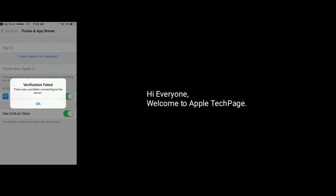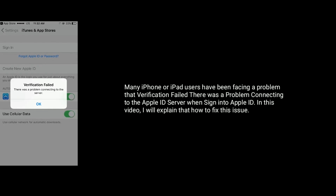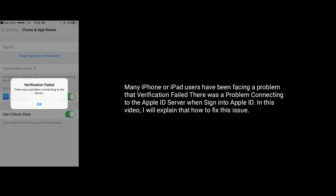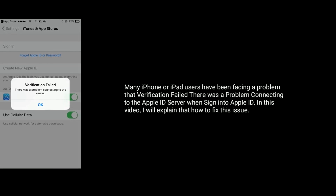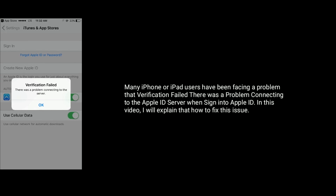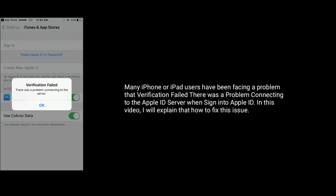Hi everyone, welcome to Apple Tech page. Many iPhone or iPad users have been facing a problem: verification failed — there was a problem connecting to the Apple ID server when signing in to Apple ID. In this video, I will explain how to fix this issue.